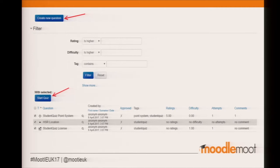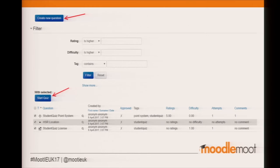Ratings is an automatically calculated value based on previous attempts, which means more attempts give better data. The rating is feedback from other students. Difficulty is based on attempts calculated. And tags is the tag feature that is in core quiz, but that core quiz doesn't actually use.